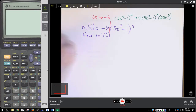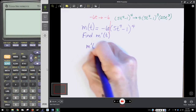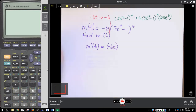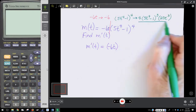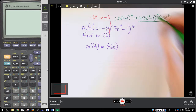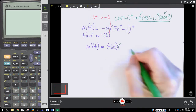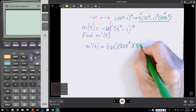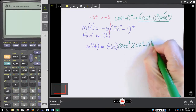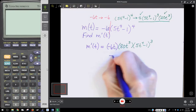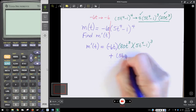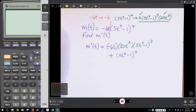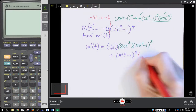So when we go to find m prime of t, we're going to take the first factor, which is negative 6t, and multiply it times the derivative of the second factor. It's a little more compact if we first multiply 4 times 20 and get 80t to the 3rd times the quantity 5t to the 4th minus 1 raised to the 3rd power. Then to that we add the second factor, which is 5t to the 4th minus 1 raised to the 4th power, times the derivative of negative 6t, which is simply negative 6.